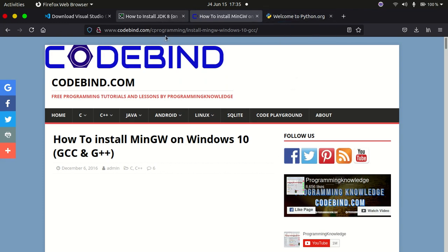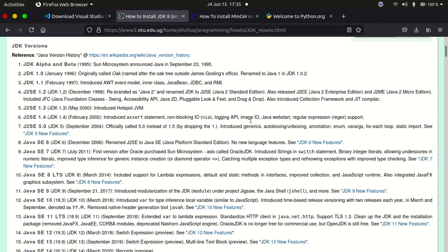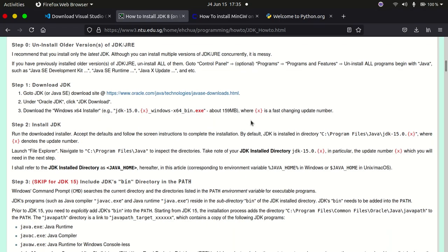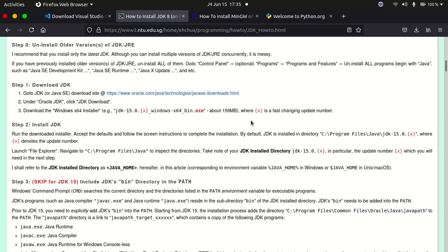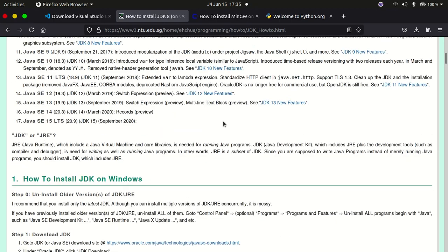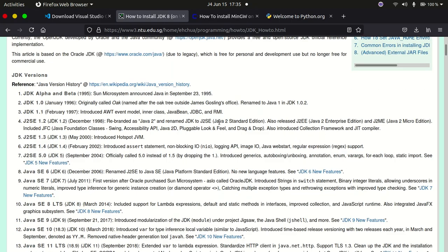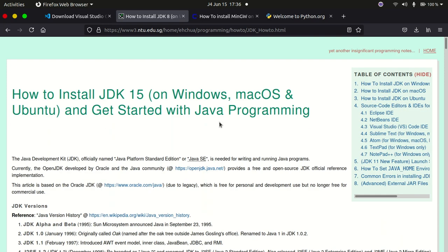Now let's see how to set up the JDK for Java development. I have a great article pulled up with instructions on how to install the JDK on Windows, Mac, and Linux. I'll leave the link in the description — it's very straightforward. You need the Java Development Kit installed in order to run Java code within your Visual Studio Code environment.